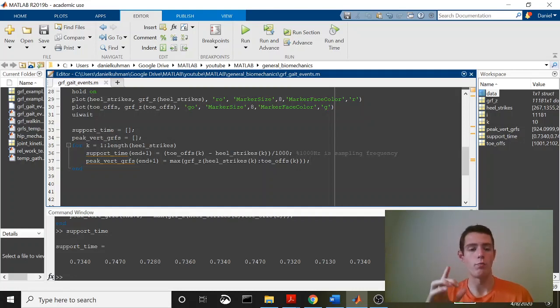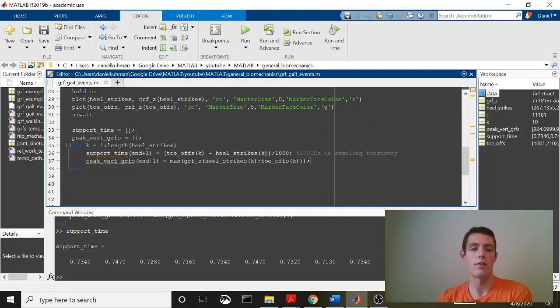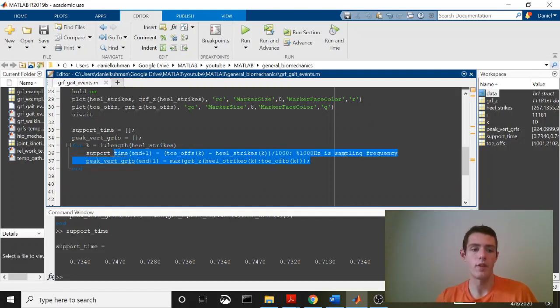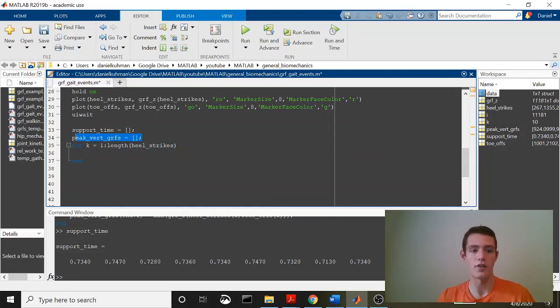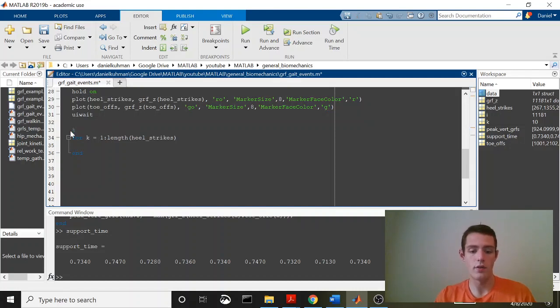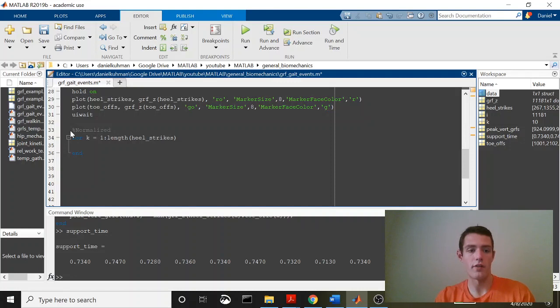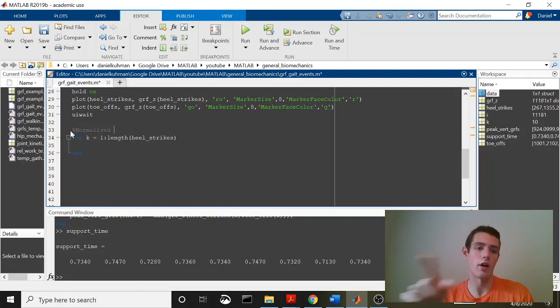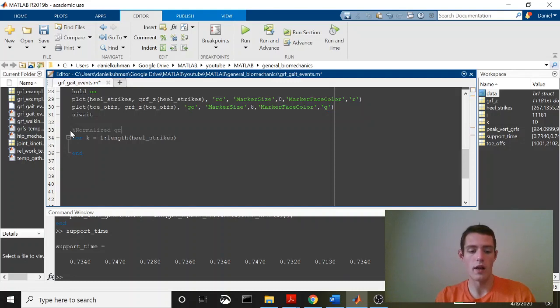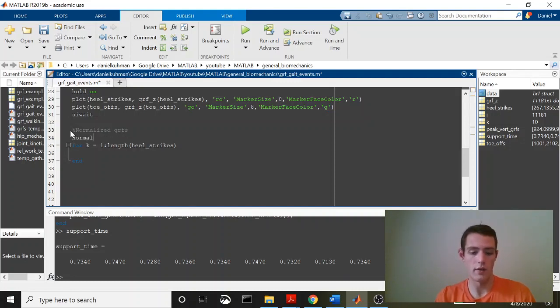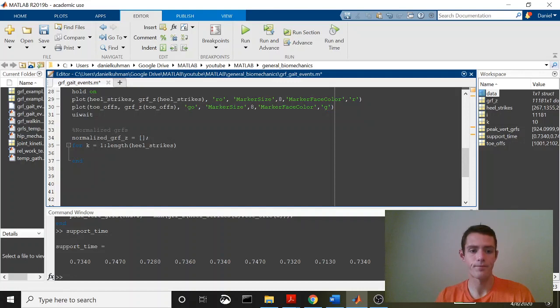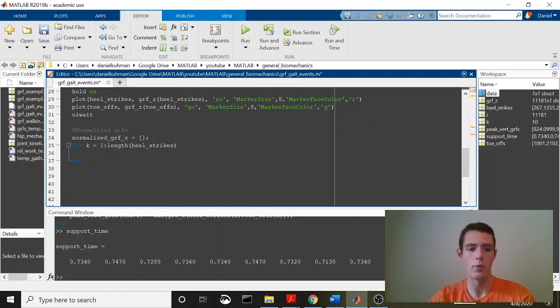So what I'm going to do is just very quickly write some code that will take each of these data curves and transform it from 0 to 100%. This is relatively easy. I'm going to do it within this loop because we're going to do it for each step. And I'm going to gather all of these into a single matrix. And this will make it easier at the end to average across all of the columns. So normalized GRFs. And I'm just going to call this normalized GRF. We'll set this empty.